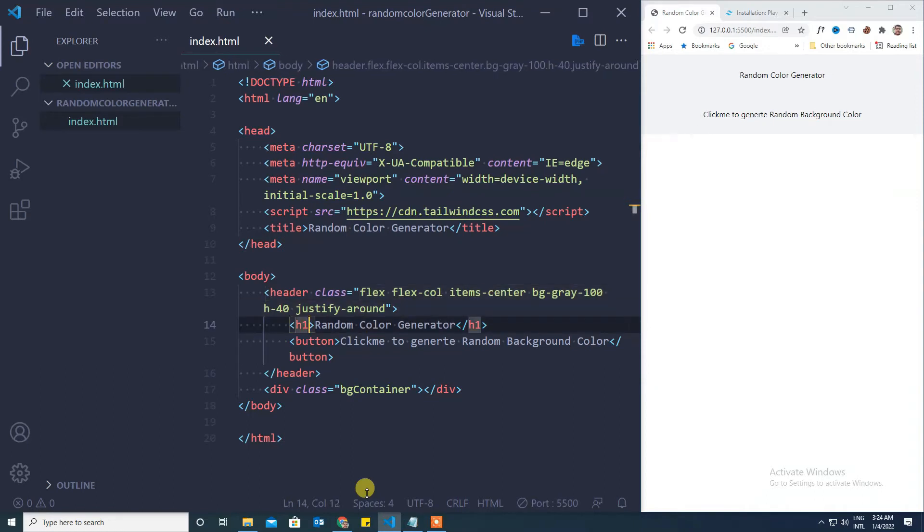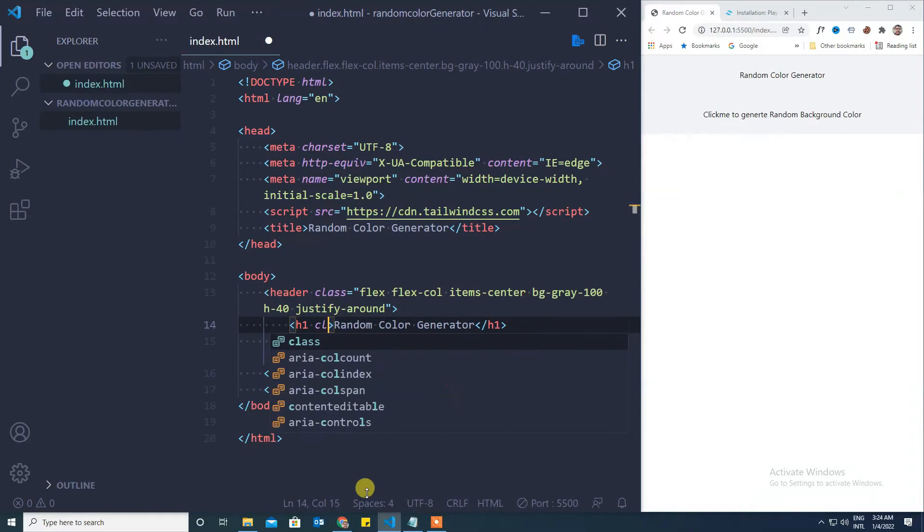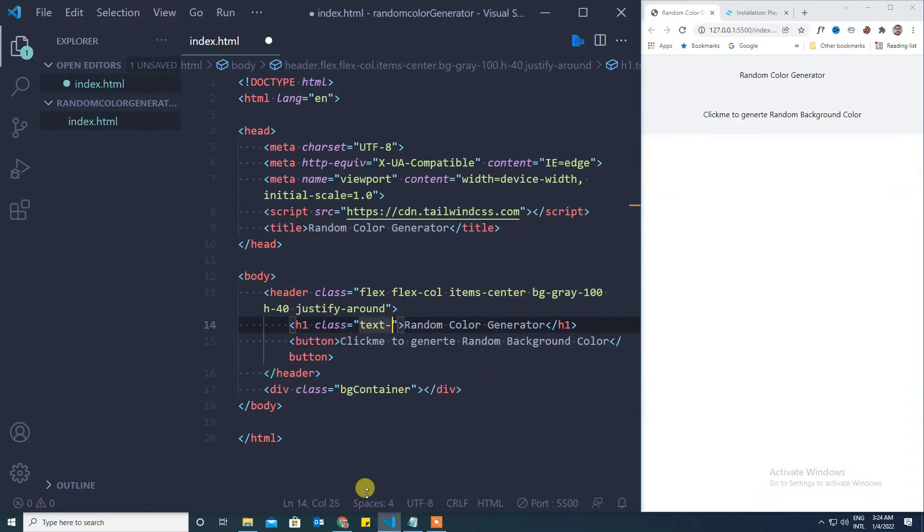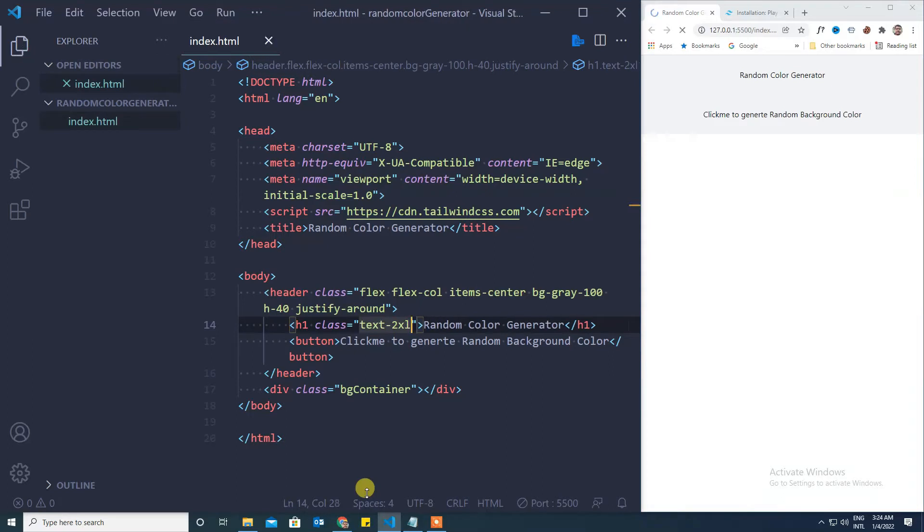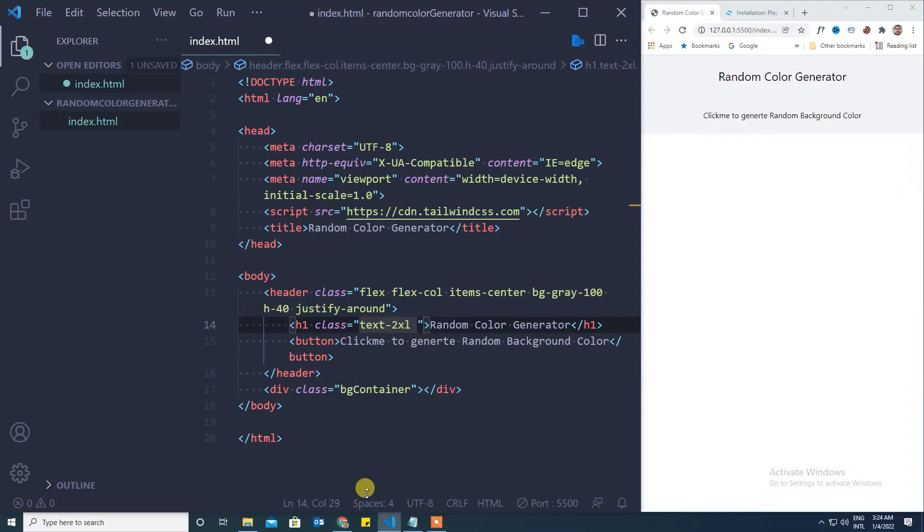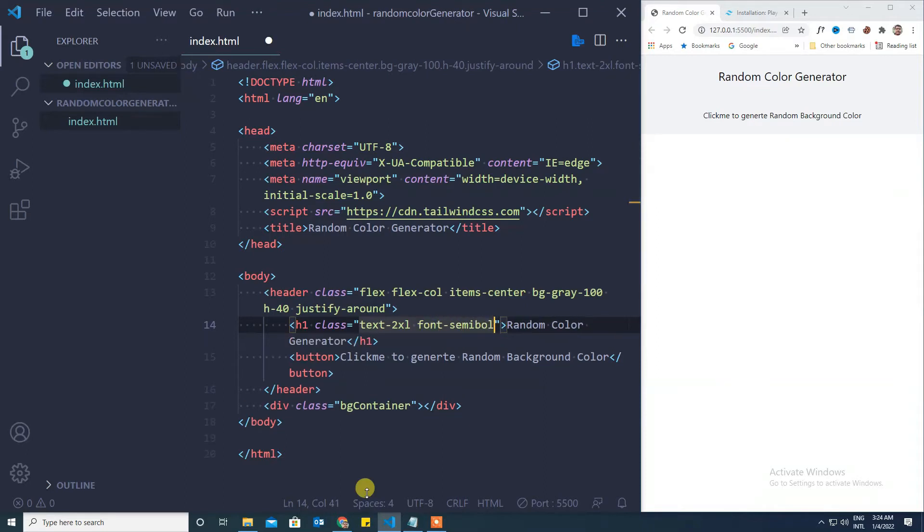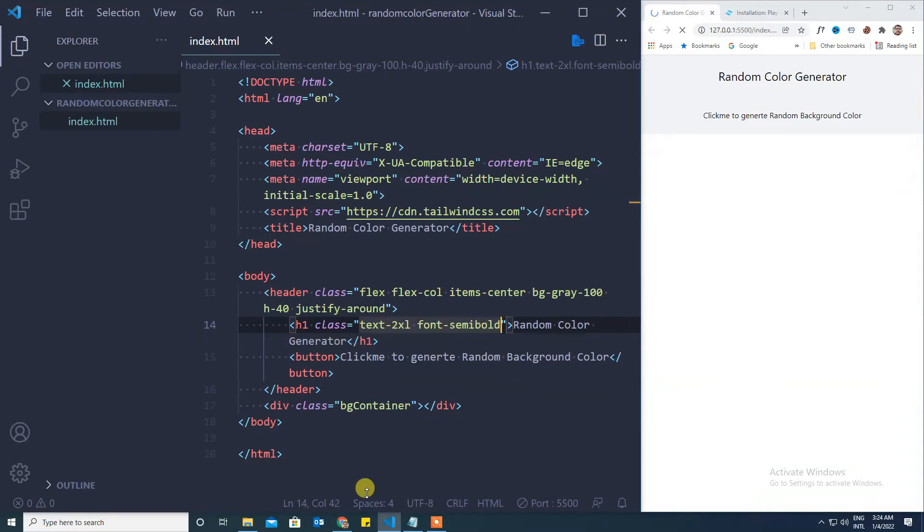Now we will work on our page title. We will make it a little bit bigger and bold. For that I will use text 2xl. It will increase the size of the page title and I will make it semi bold font.